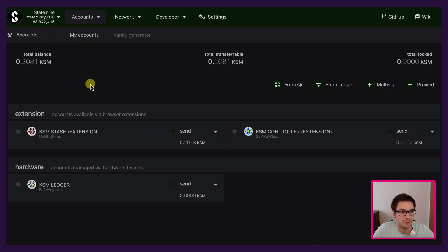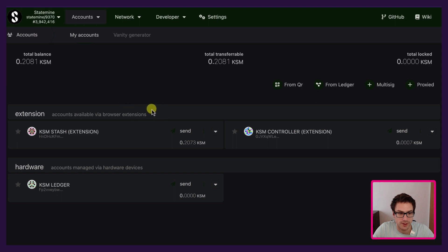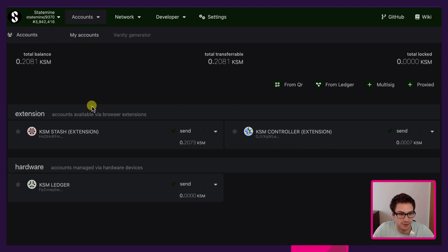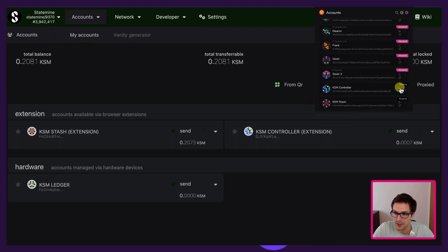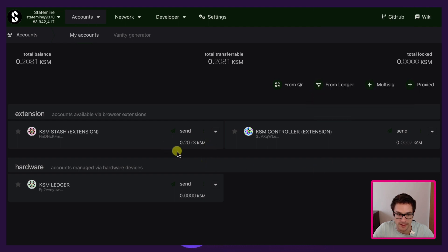Here we are on the Polkadot.js user interface. We are currently connected to the Statemine system parachain and we have some accounts. Today we will use the KSM stash and the KSM controller. These are accounts that are injected from the browser extension — we can double check here, these two accounts are visible. We already have some funds on the KSM stash and also some funds on the KSM controller.